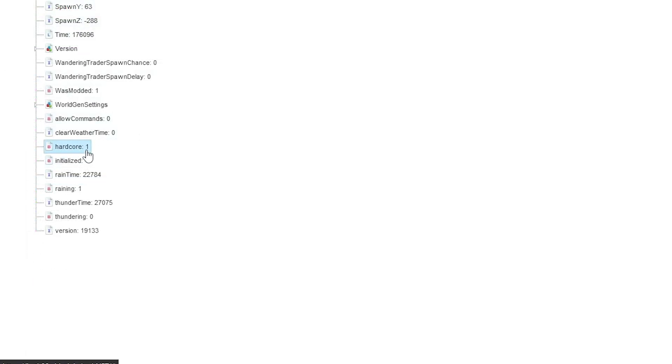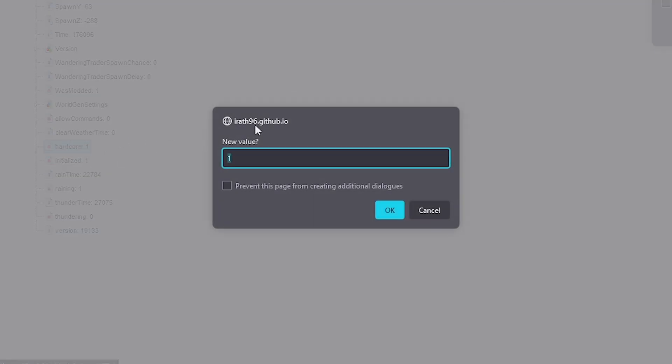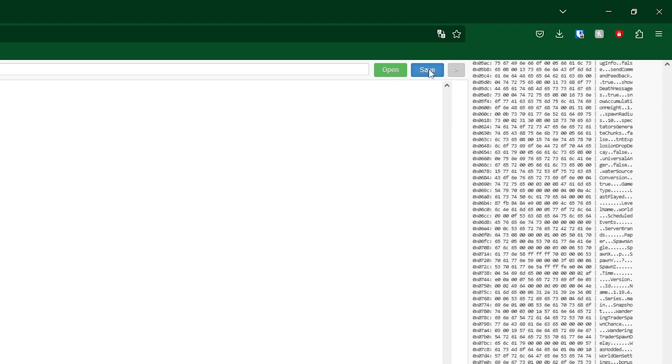Now if it was hardcore, this will be set to one. However, if we then double-click on this, we're then going to set the new value to zero, and this will disable hardcore. We'll then click OK.